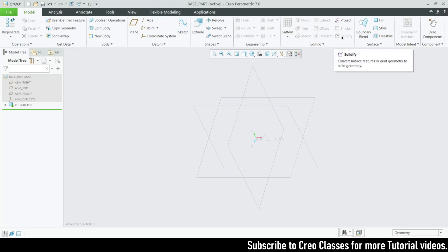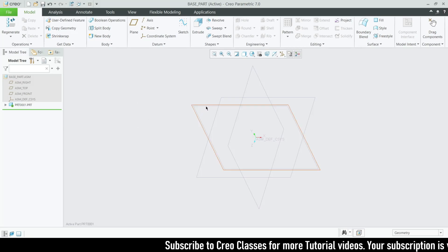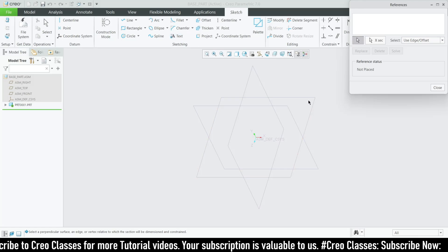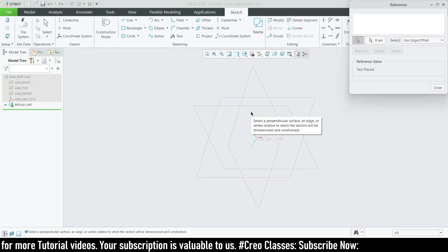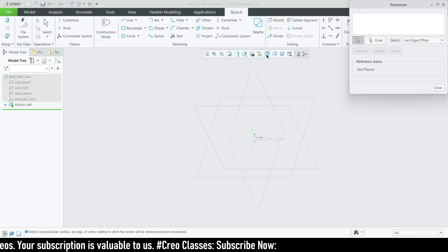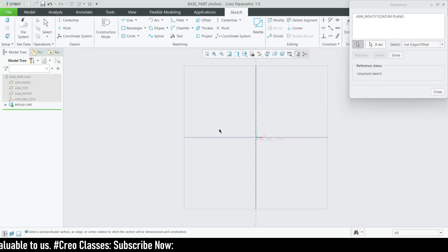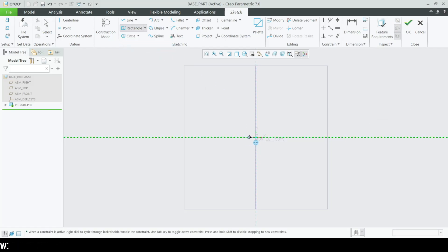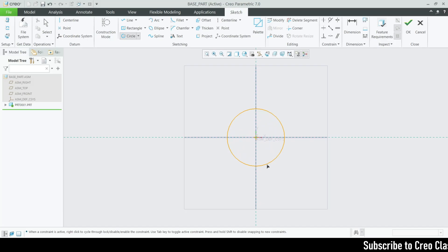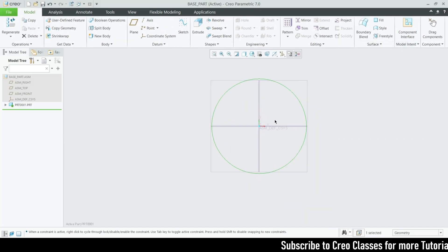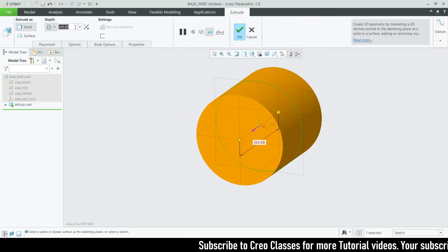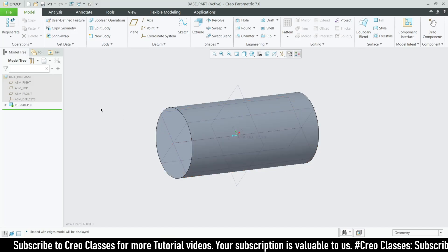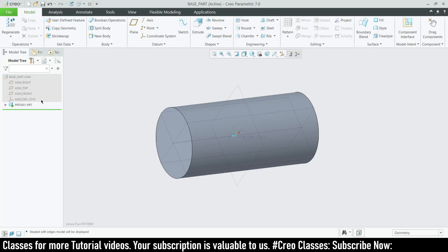On the top ribbon you can see all the same options as in a part: Extrude, Revolve, Sweep, Blend, etc. For example, sketching on the front plane — since these are assembly planes, not original part planes, you need to add references. Go to sketch view, select the Y axis and X axis, then close the references. Now you can draw directly — I'll draw a circle and extrude it symmetrically by 500.